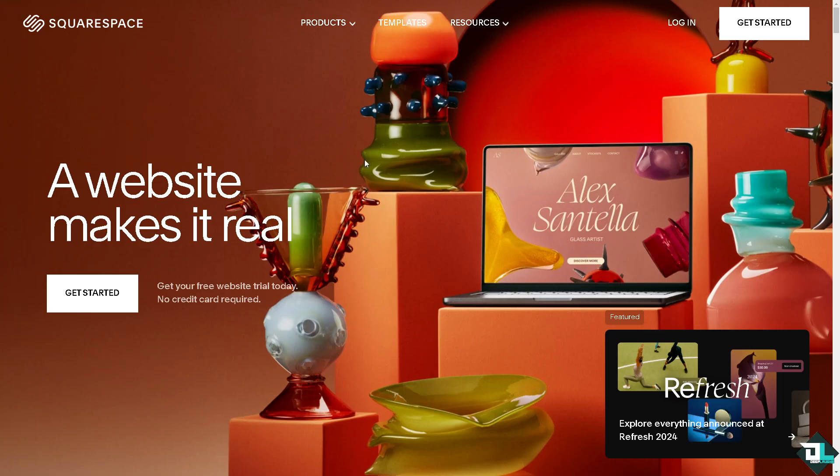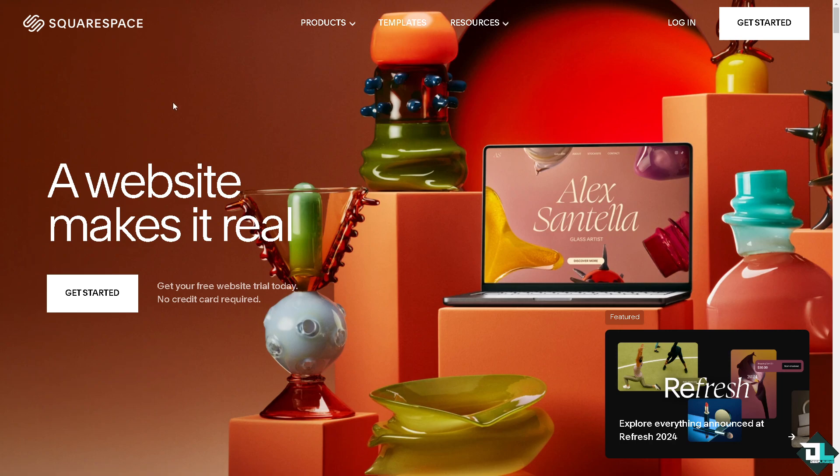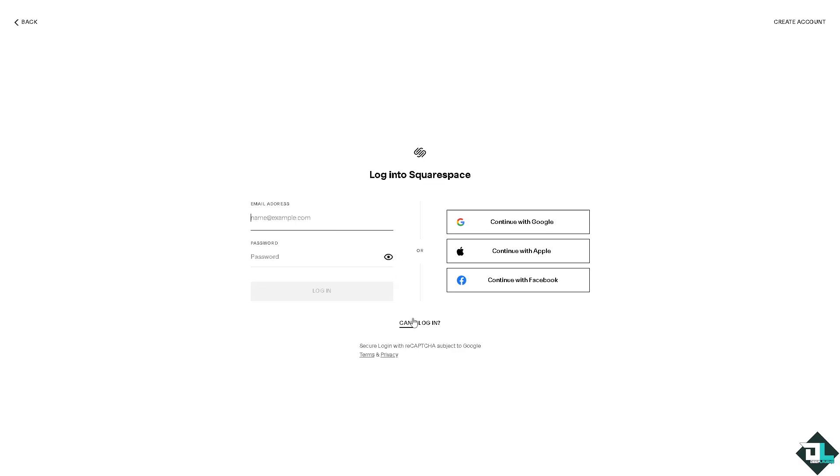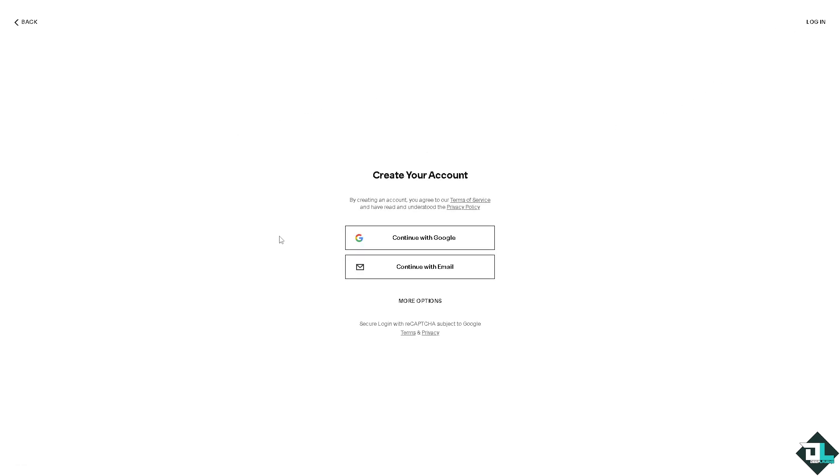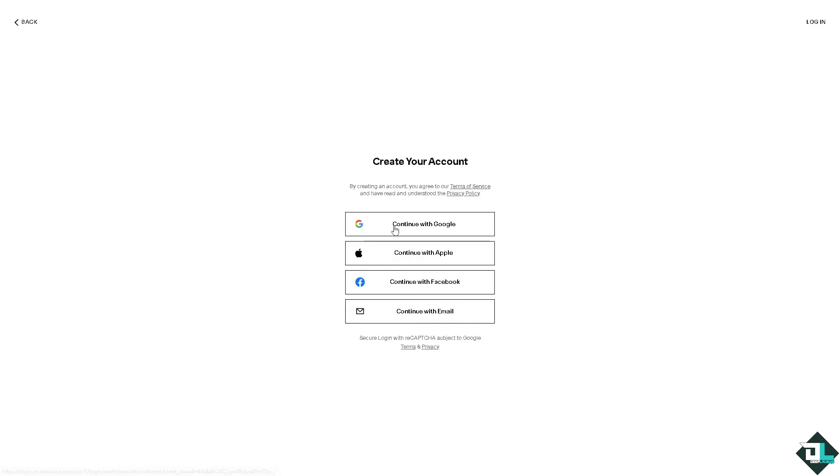Now, the first thing that you need to do is to log in using your credentials. If this is your first time on Squarespace, I want you to click the sign up option. And from here, just follow the on-screen instructions and you're good to go.